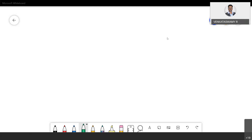After executing that function, you will come back to your main program. That is how functions work — the program control moves from one point to another point, and after solving that particular thing, it comes back. This is how functions work everywhere, whether it is C, Python, assembly, or embedded C.